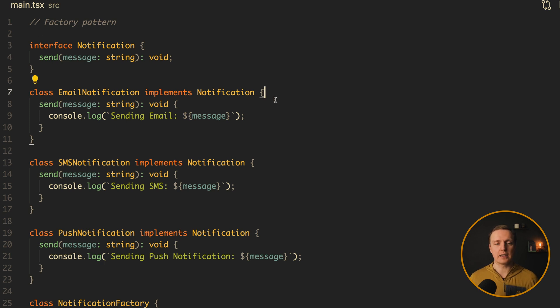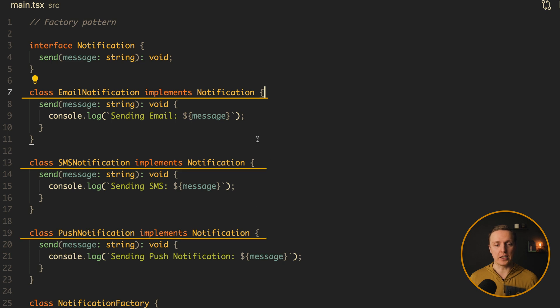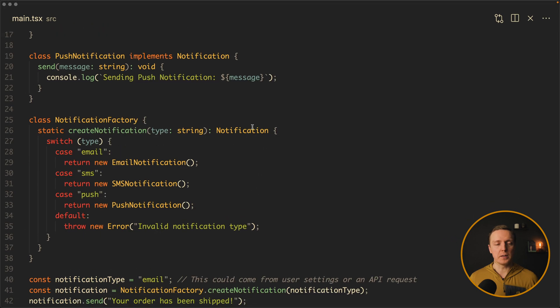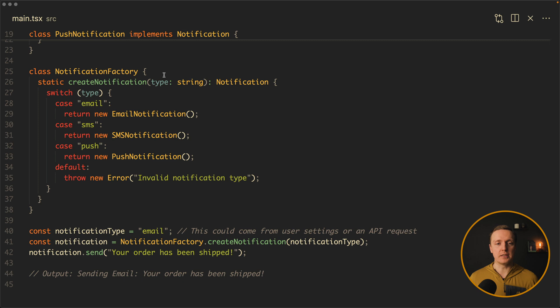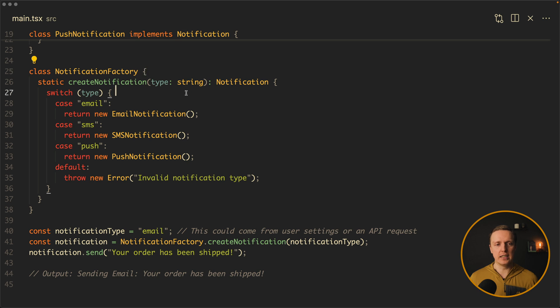We have here a notification interface with just a send method. And we have three classes: an email notification, SMS, and push notification. They all implement their own send function. Now we are creating our notification factory with just a single function createNotification. We are getting inside a type as a string. And by this type we are instantiating different classes like email, SMS, or push.